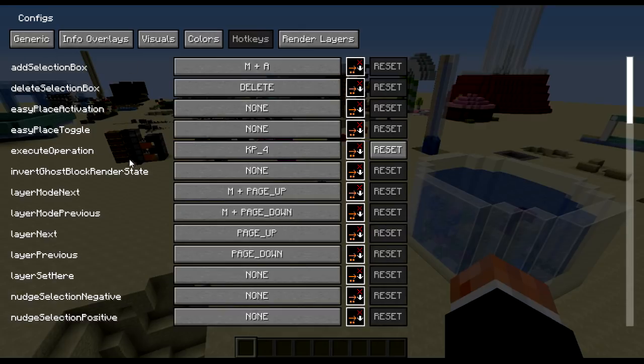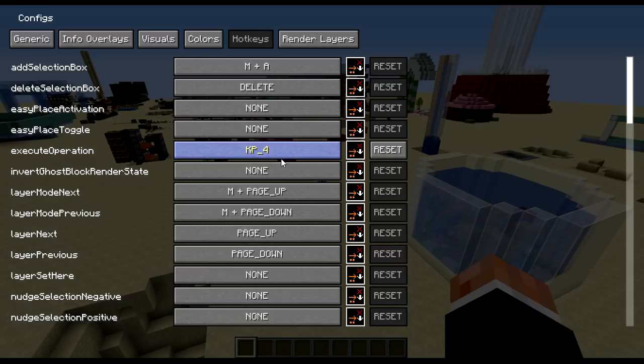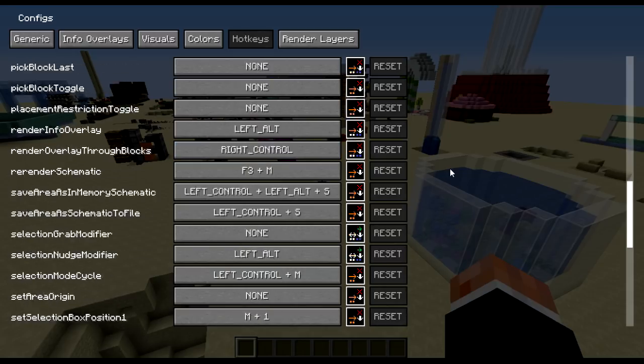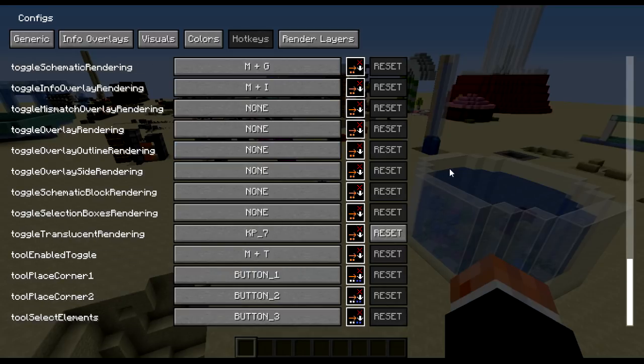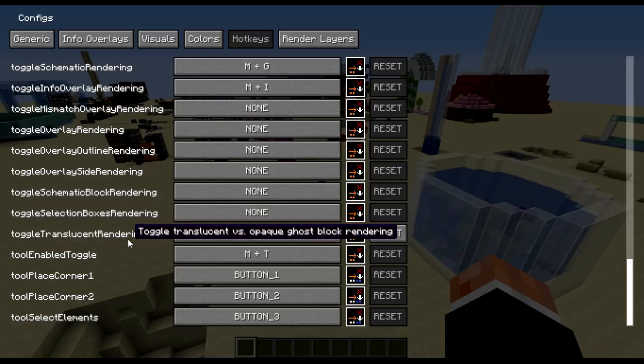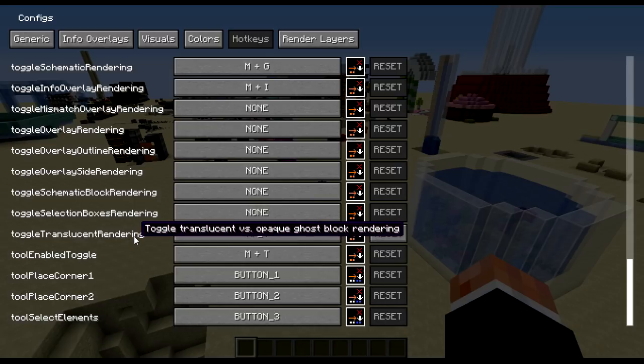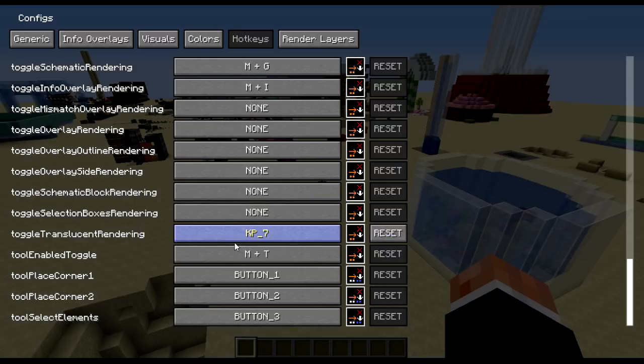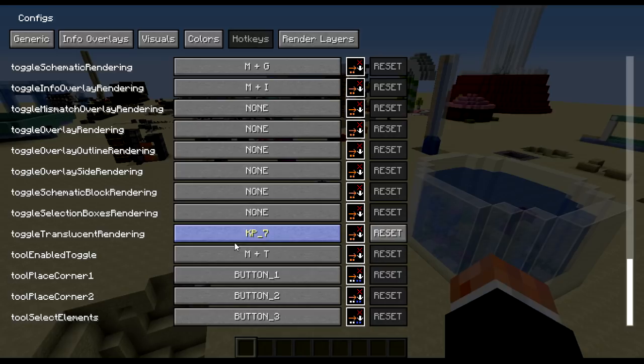Hotkeys, I have bound execute operation to numpad 4, it's a very useful key, I would highly recommend binding it to something. Other key I've changed binding for is Toggle Translucent Rendering to numpad 7. It just allows you to quick switch from having translucent blocks to having it look like just a normal block in the overlay.